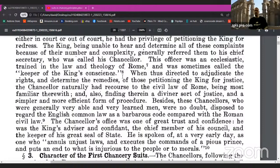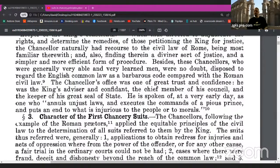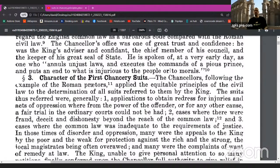When thus directed to adjudicate the rights and determine the remedies of those petitioning the king for justice, the chancellor naturally had recourse to the civil law of Rome, being most familiar therewith, and also finding therein a diviner sort of justice and a simpler and more efficient form of procedure. Besides, these chancellors, who were generally very able and very learned men, were no doubt disposed to regard the English common law as a barbarous code compared with the Roman civil law. The chancellor's office was one of great trust and confidence — he was the king's confidant, the chief member of his council, and the keeper of his great seal of state.